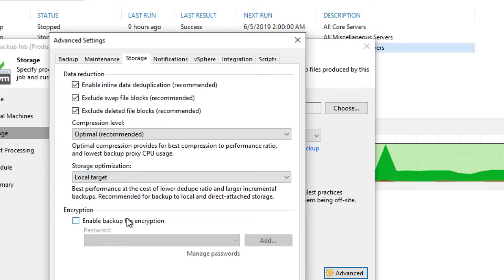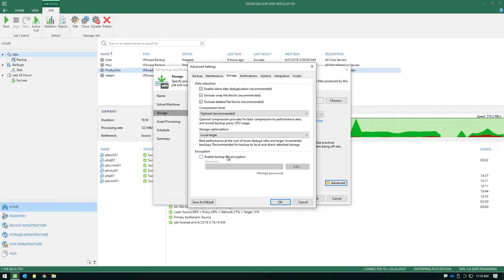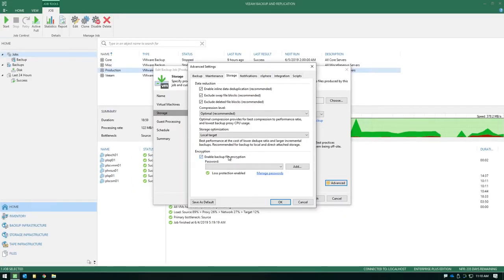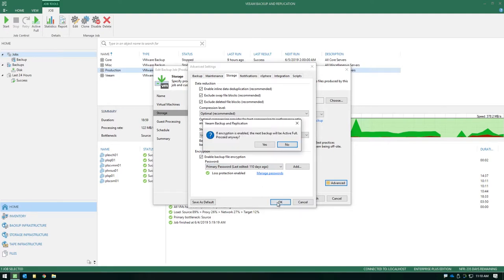Now lastly, with encryption. Encryption is something you can enable or disable per job. And one of the things that I want to point out is notice when we enable it and we select a password and try to hit OK.